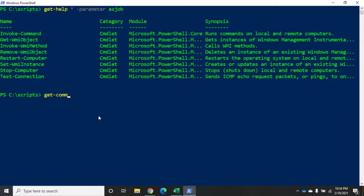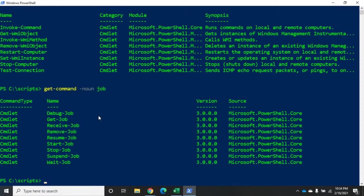So I'm going to do get-command -noun job. And you're going to see here get-job, receive-job, remove-job, resume-job, start-job, stop-job, suspend, wait. All right.